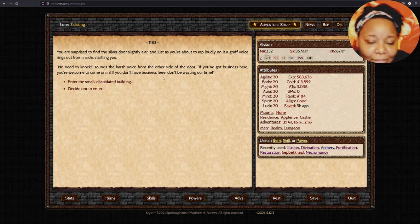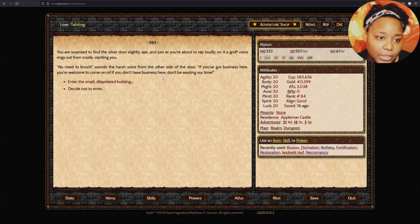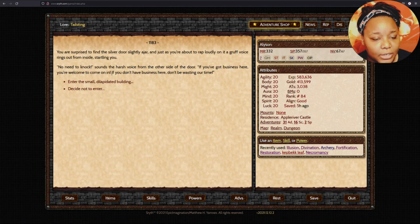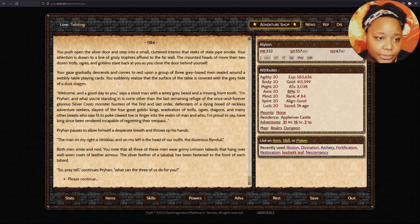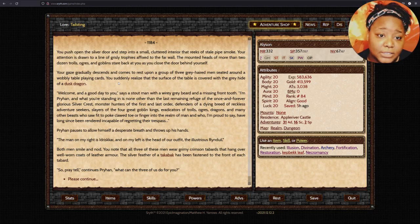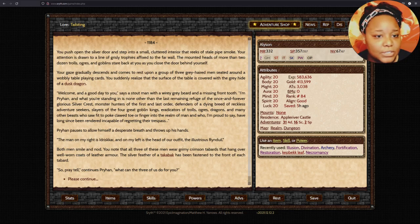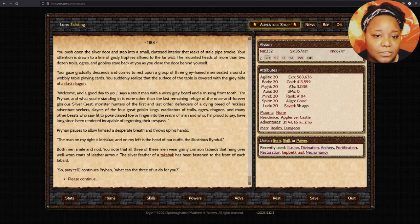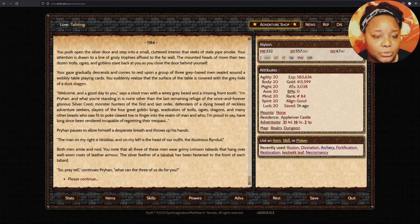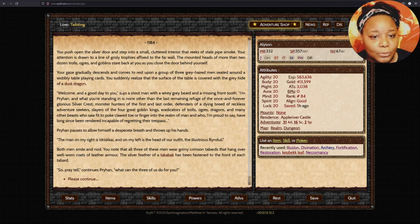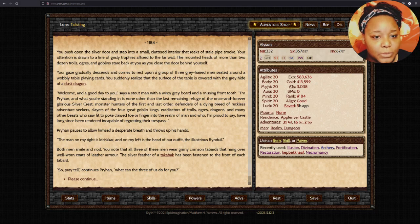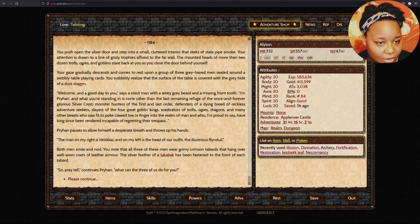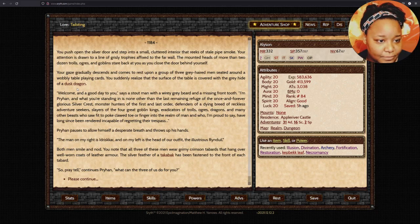You push the silver door open and step into a small cluttered interior that reeks of stale pipe smoke. Your attention is drawn to a line of grisly trophies fixed to the far wall. The mounted heads of more than two dozen trolls, ogres, and goblins stare back at you. Why do we have all these on the wall? Gross! Your gaze gradually moves to the rest of the group of three grey-haired men seated around a wobbly table playing cards.